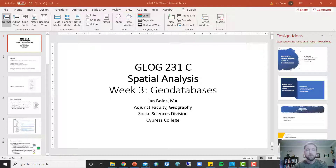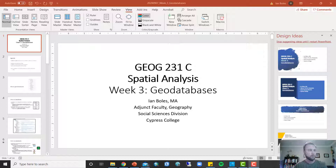Hello Geography 231 students. How's everyone doing this evening or this afternoon or this morning? Whenever you're doing this, it's the joy of asynchronicity — we can just do our lecture and labs whenever we want.